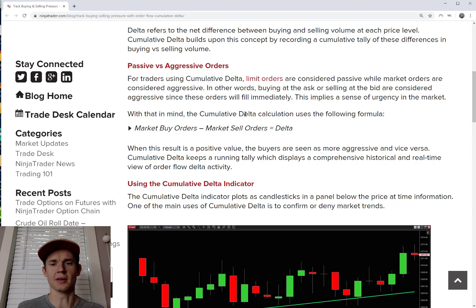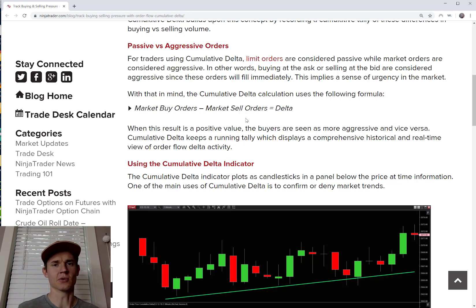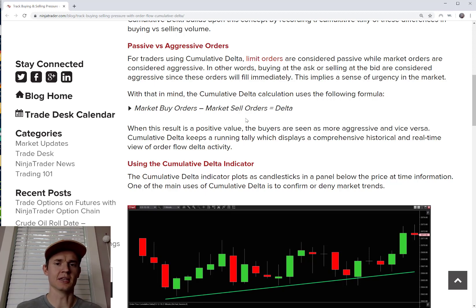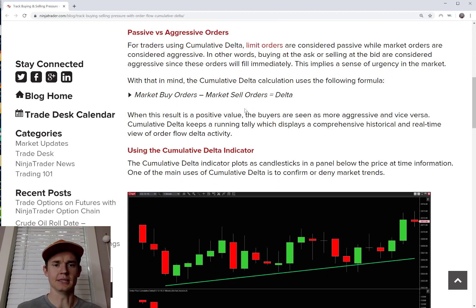The Cumulative Volume Delta calculation uses this formula: market buy orders minus market sell orders equals the Delta. It's not limit orders — not the orders waiting in the book, those are passive. We're looking for aggressive buyers and sellers placing market orders. The cumulative Delta is market buy orders minus market sell orders to get the Delta.